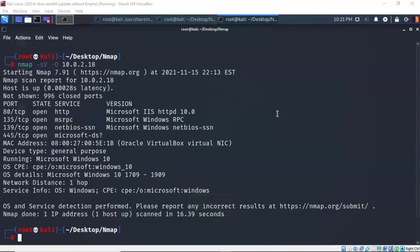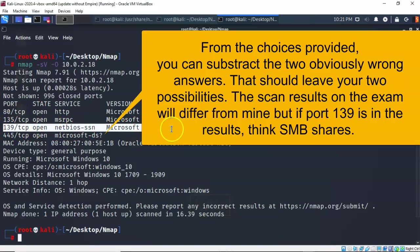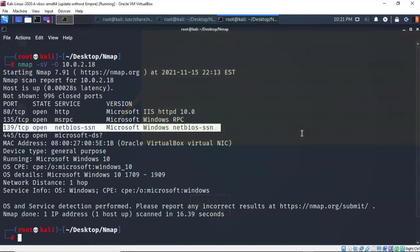And lastly what is our attack vector going to be as a result of examining this output? Well what I see here is the possibility of weak SMB permission. So you're going to want to look at this one as probably being your best attack vector for this particular target.